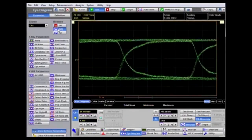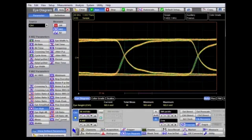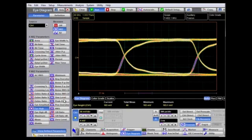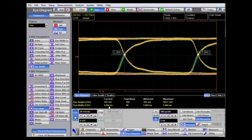This is again a non-return-to-zero signal. A classic measurement here is eye height — we can see the eye height of the signal is 183 millivolts. Similarly, the eye width measurement gives an eye opening of 1.5 nanoseconds. This demonstrates how to make measurements on a random data signal when no system clock is available.